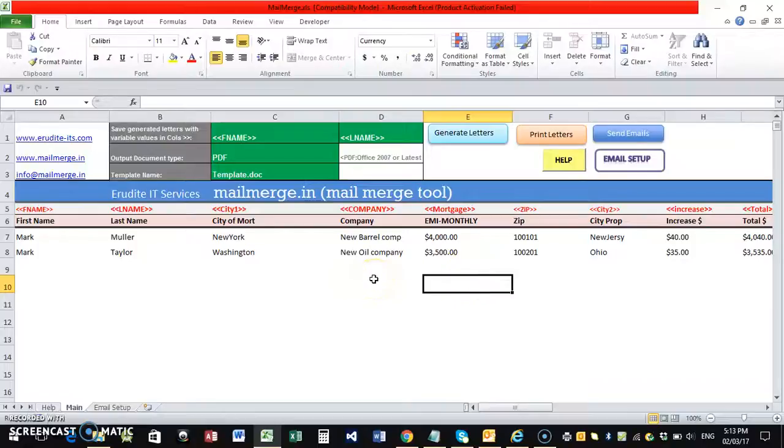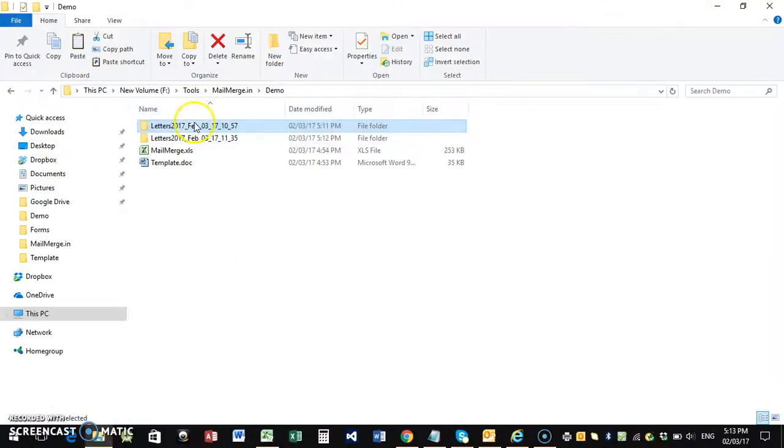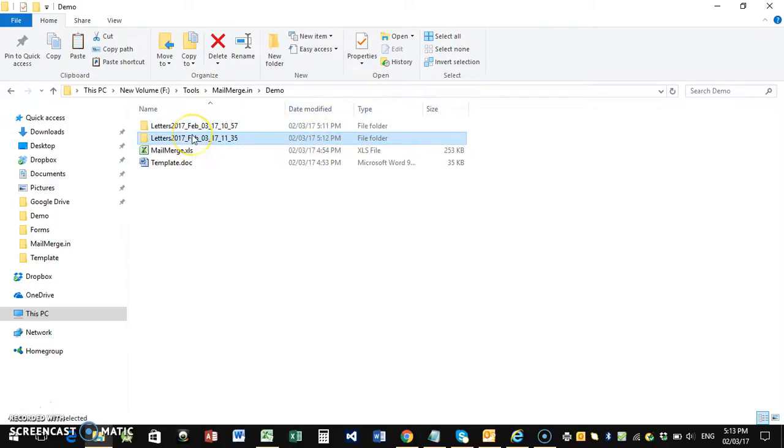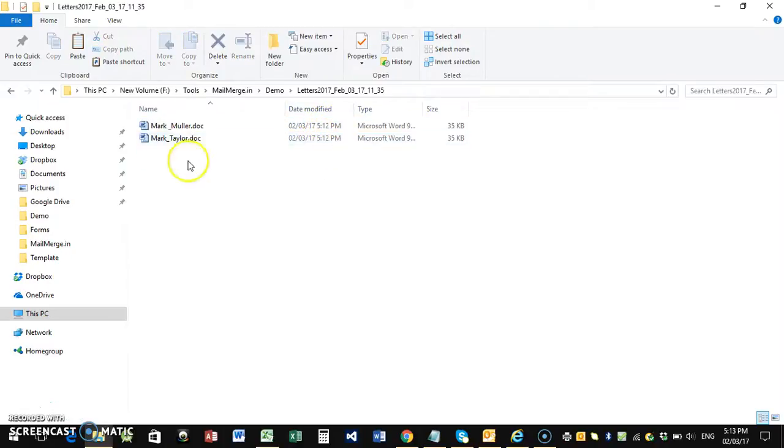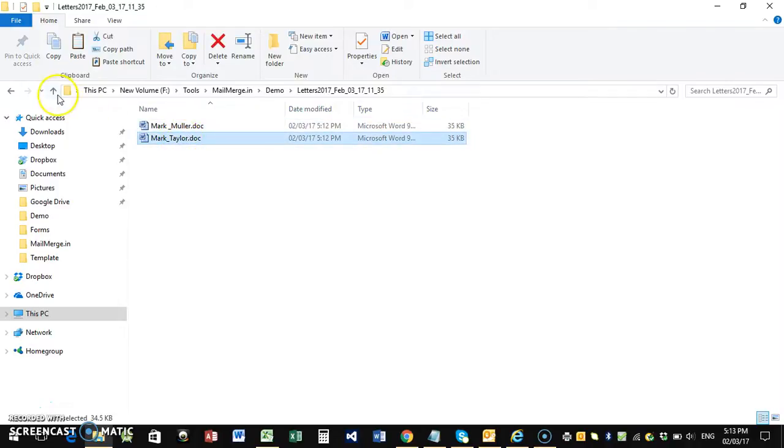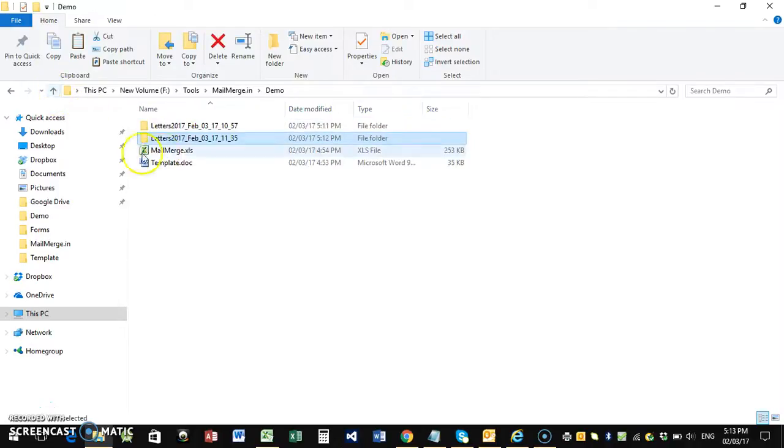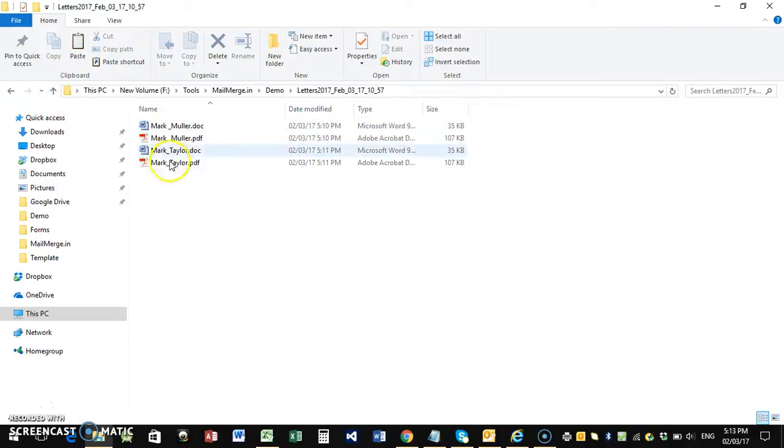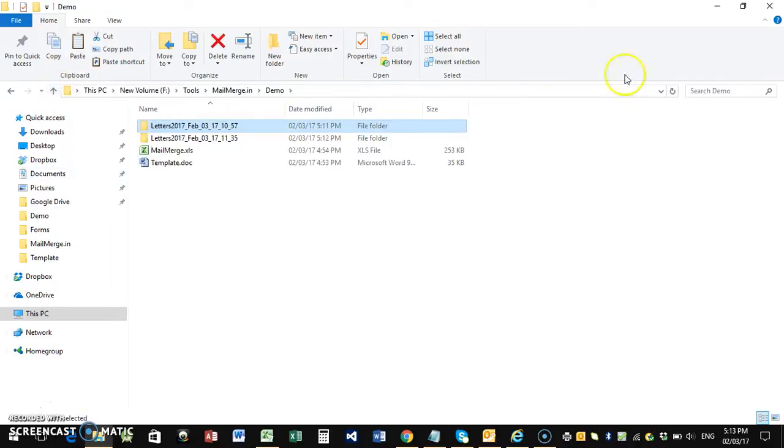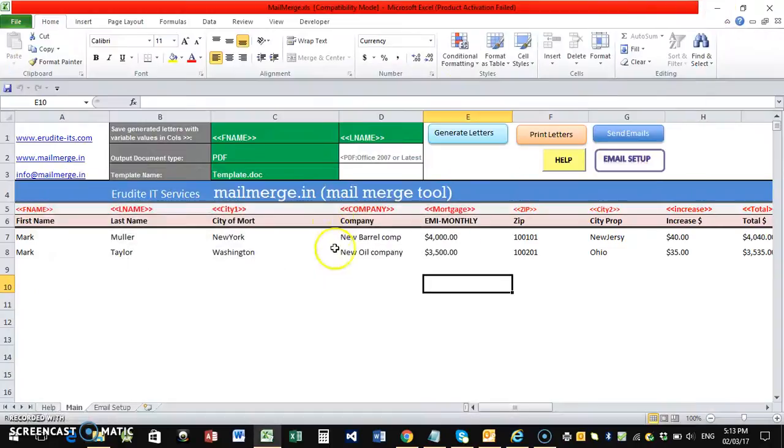You can also send emails as an attachment with these files. Now these files are generated, 512 it is, this is the latest file. So these two files are generated. Now we can use these files for sending out the emails also.